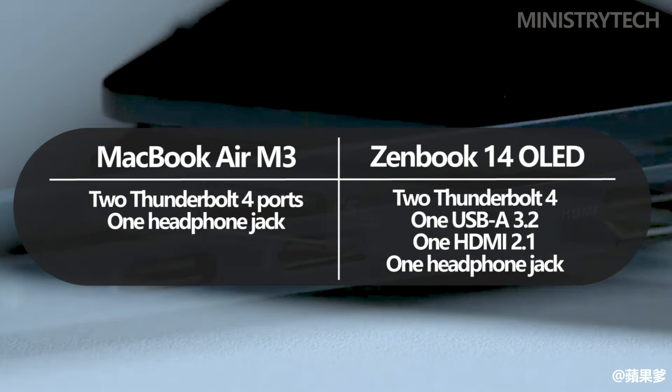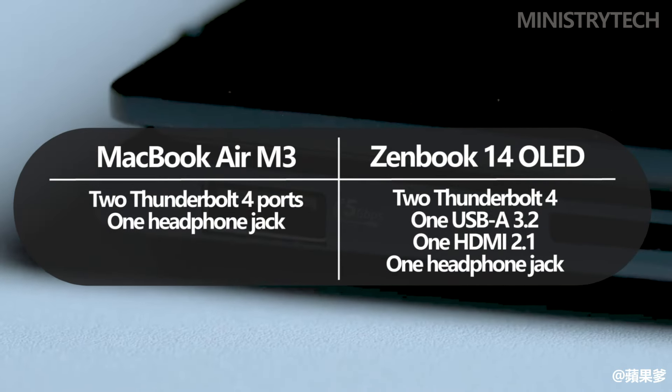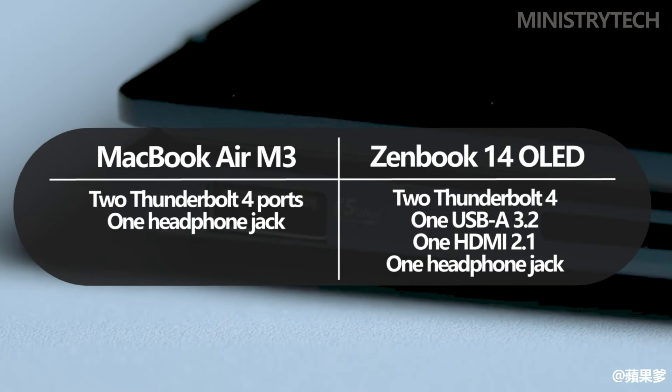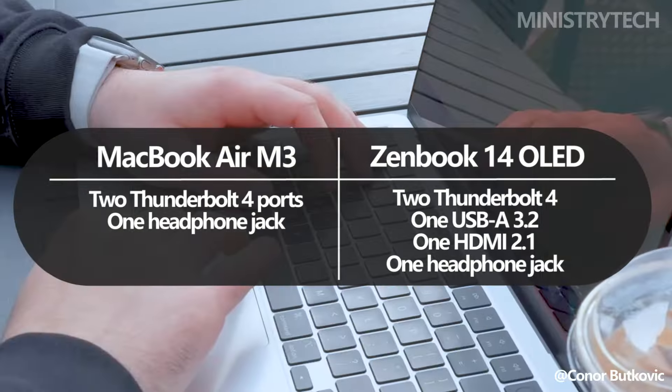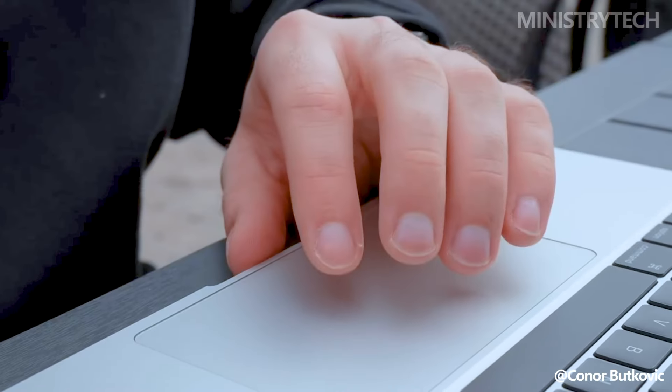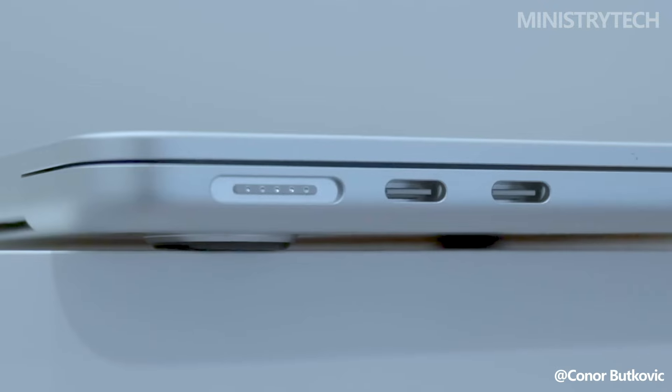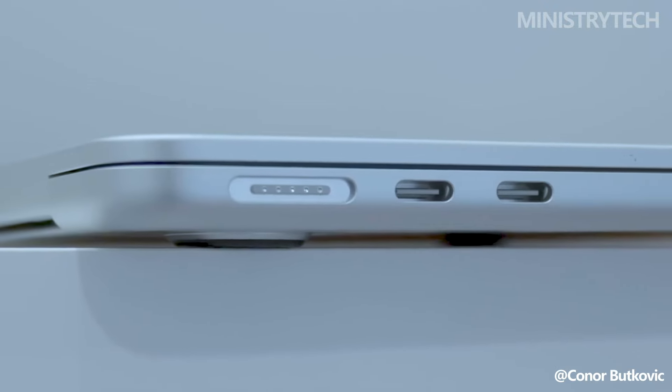Although both of these high-end laptops are made entirely of metal, the MacBook has a more unified and symmetrical appearance, giving the idea that it was forged from a single piece of metal.